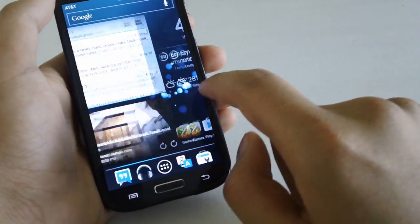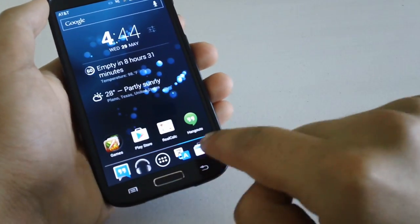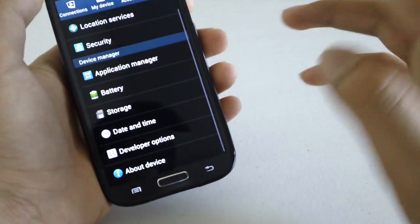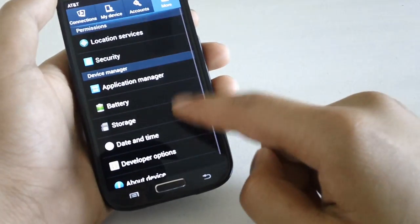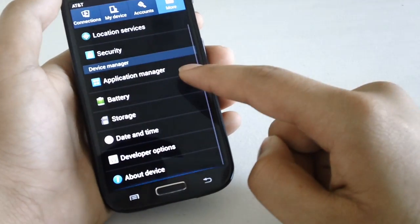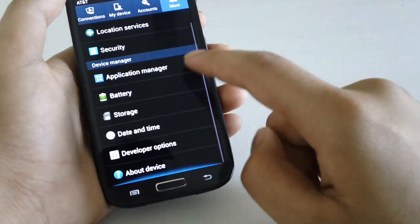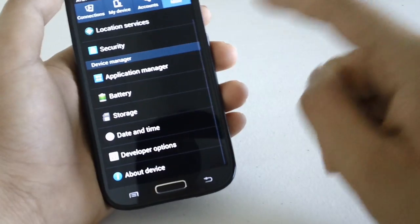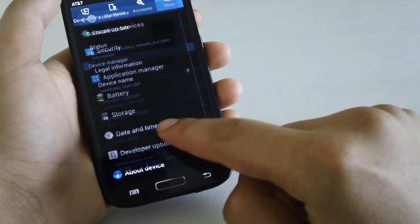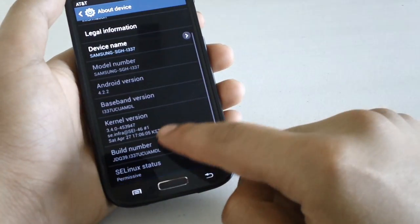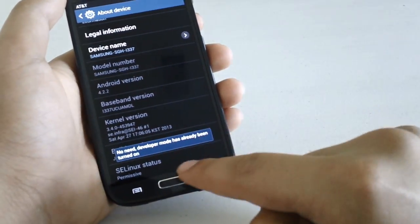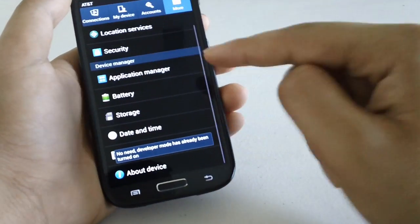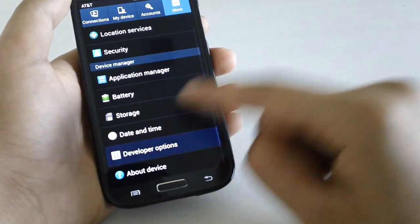But now another thing is the transitions on this device are set to be quite slow. You can change the transition speed by going into about device and just tap the build number multiple times like seven or eight times. And that's going to enable developer options.